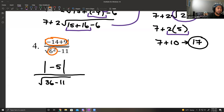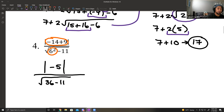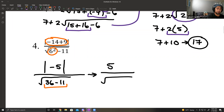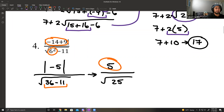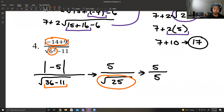Still handling numerator and denominator separately. The absolute value of negative 5 — the absolute value of a negative number always turns it into a positive. So this becomes positive 5. Inside the square root: 36 minus 11 gives 25. We handle the square root of 25, and this gives me 5 over 5, which is just 1.